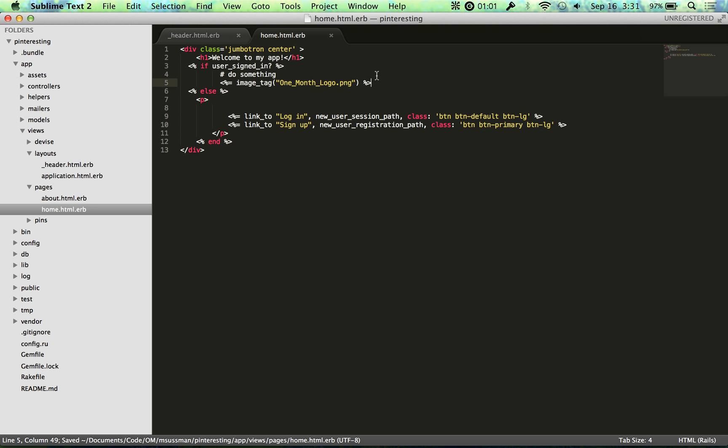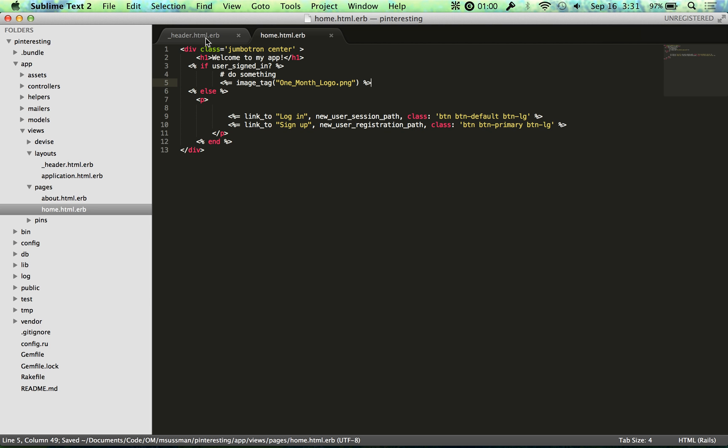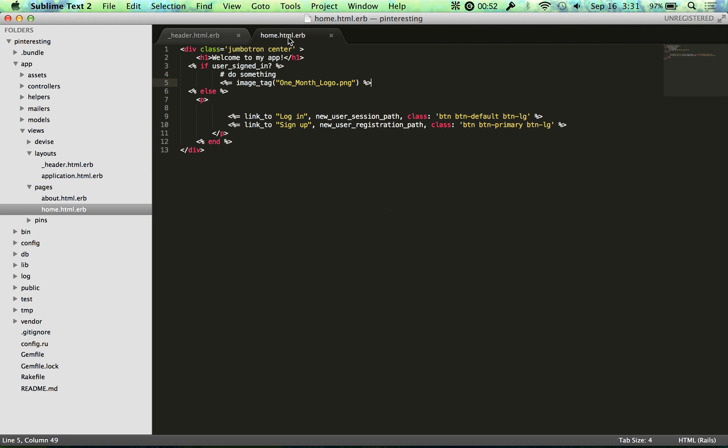Now when you're logged in, you'll get the logo. And as we saw earlier, you can put the image_tag anywhere in your embedded Ruby. And that will generate the image as long as you have the right name of the image.